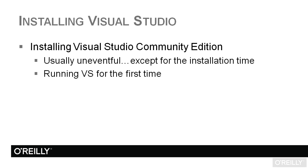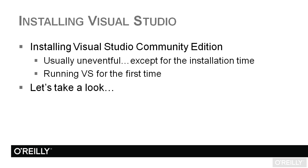Once you install Visual Studio and you finally get to that screen where it advises you that the installation has been successful, there's a couple of things I want to bring to your attention when you run Visual Studio for the first time. So with that, let's jump out there and show you what you can expect.